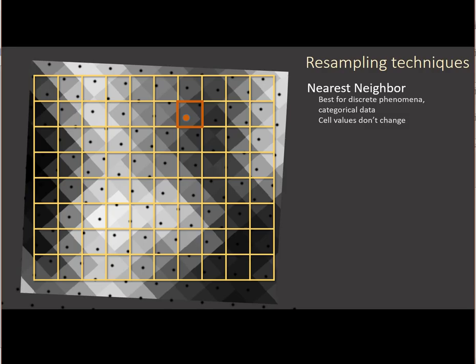Nearest neighbor preserves the value. It doesn't try and average between other values to get a smoothing effect. We need to preserve the number 10 because it equals a specific land cover type. Or in the case of the cyclic, we can't average between 0 and 360. We're going to get 180, and that's South.